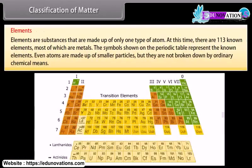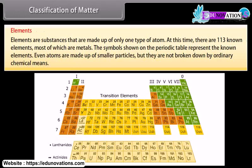Elements are substances that are made up of only one type of atom. At this time, there are 113 known elements, most of which are metals. The symbols shown on the periodic table represent the known elements. Even atoms are made up of smaller particles, but they are not broken down by ordinary chemical means.